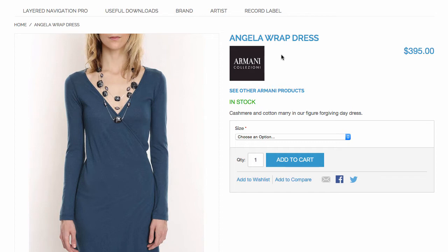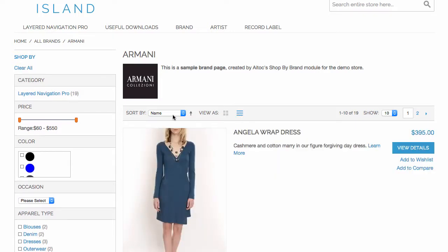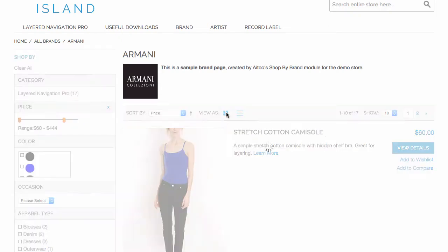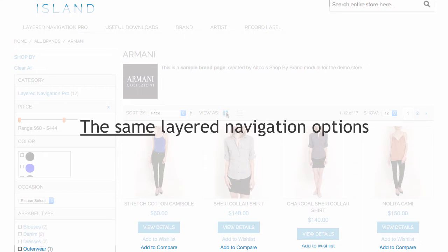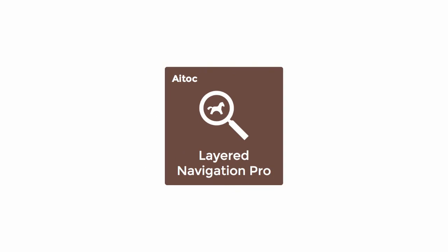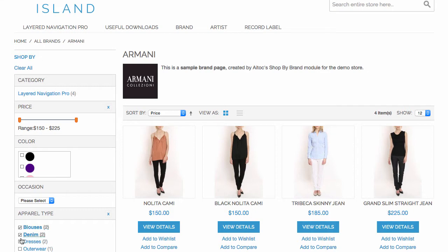When a customer reaches a brand page — let's say by clicking a logo on a product page — they can use the same sorting and filtering options they get on a category page, and they can easily browse the products that belong to this brand. Essentially, these are the same layered navigation options one gets on a category page in Magento. Besides, if you have Layered Navigation Pro installed, your customers will be able to use the sorting and filtering capabilities created by that plugin on a brand page, including visual navigation.